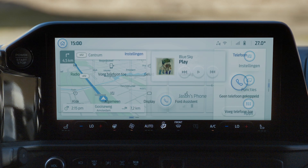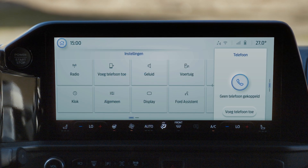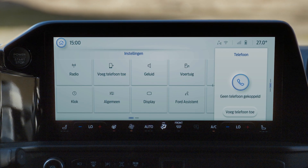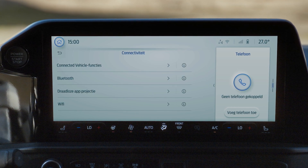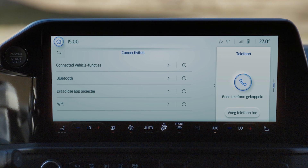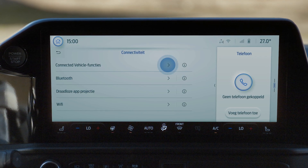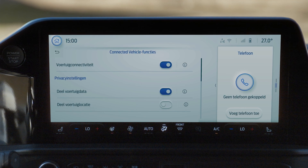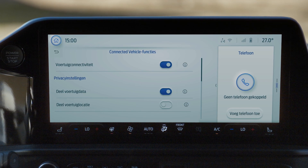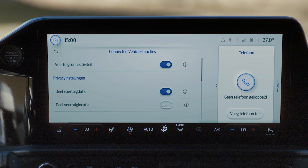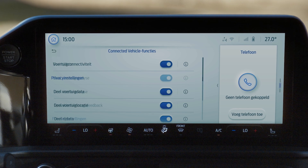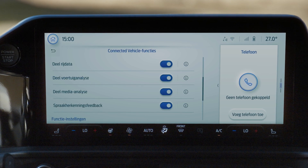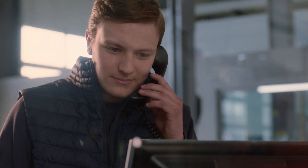Go to the settings tab on your vehicle's touch screen. Scroll across until you find Connectivity. On the Connectivity screen, select Connected Vehicle Features. Make sure all the features are toggled on, including everything in the Privacy section. If you need further help activating your modem, just contact your Ford dealer.